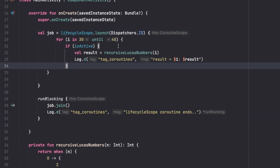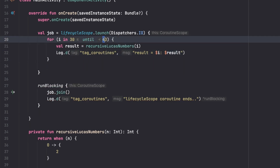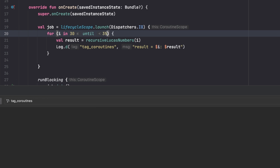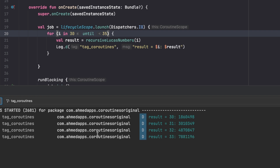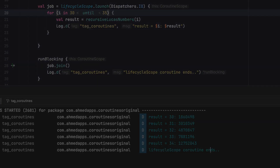Even if we don't want to use a timeout and just run the task normally with isActive checking, and we process just five numbers — when we actually finish those five numbers, we then print something afterward. As you can see, when I finished the five numbers, it printed that the coroutine ended.